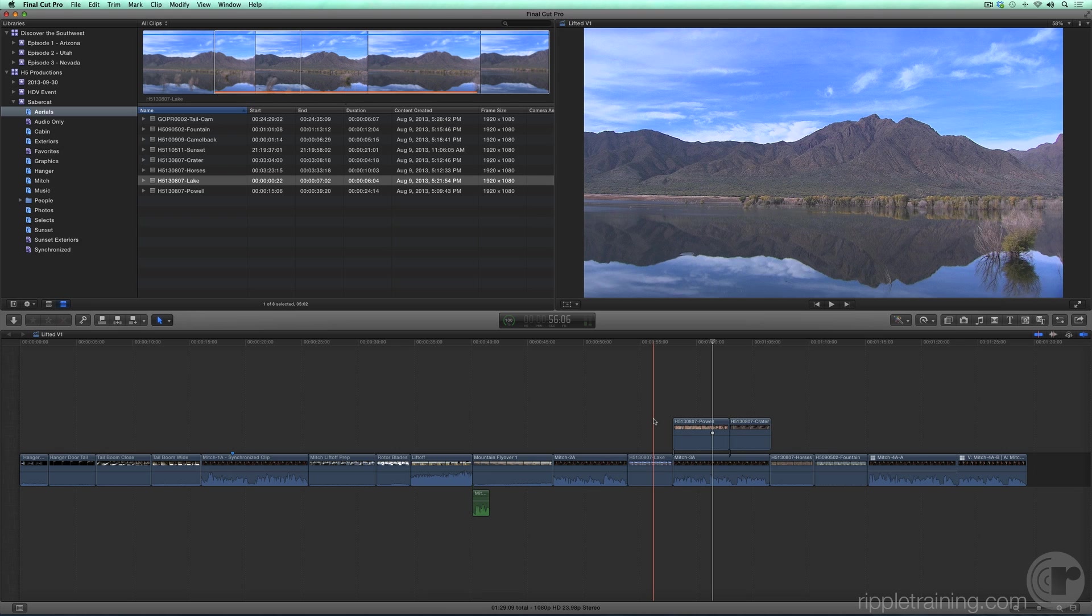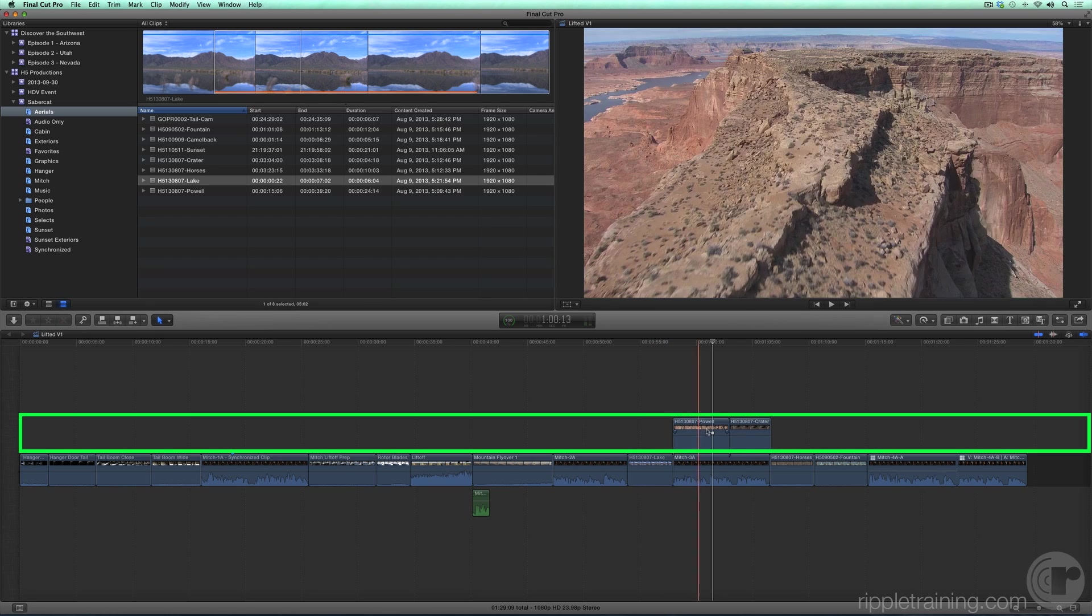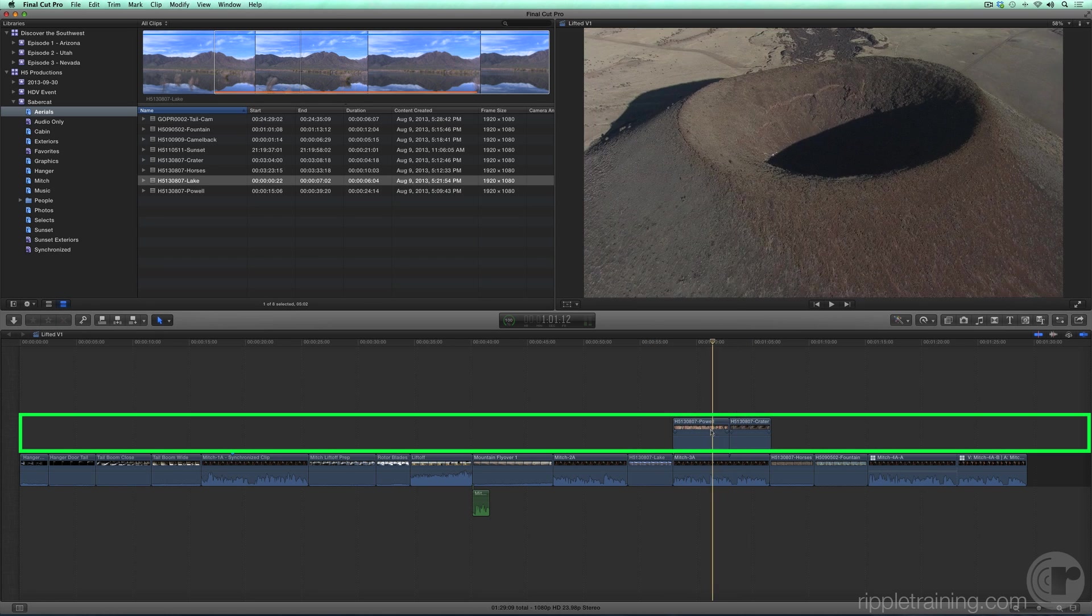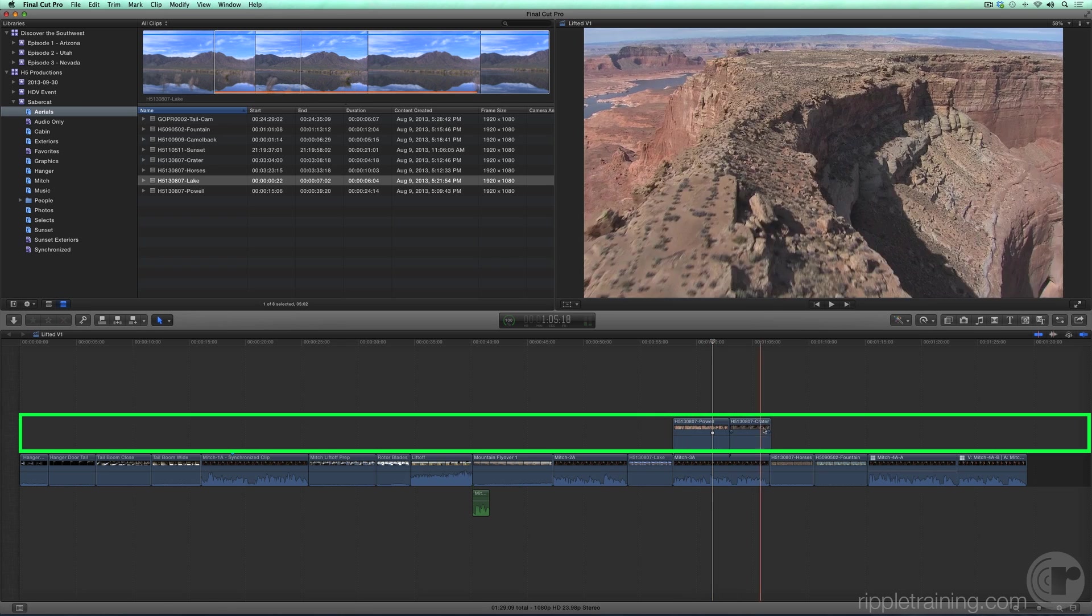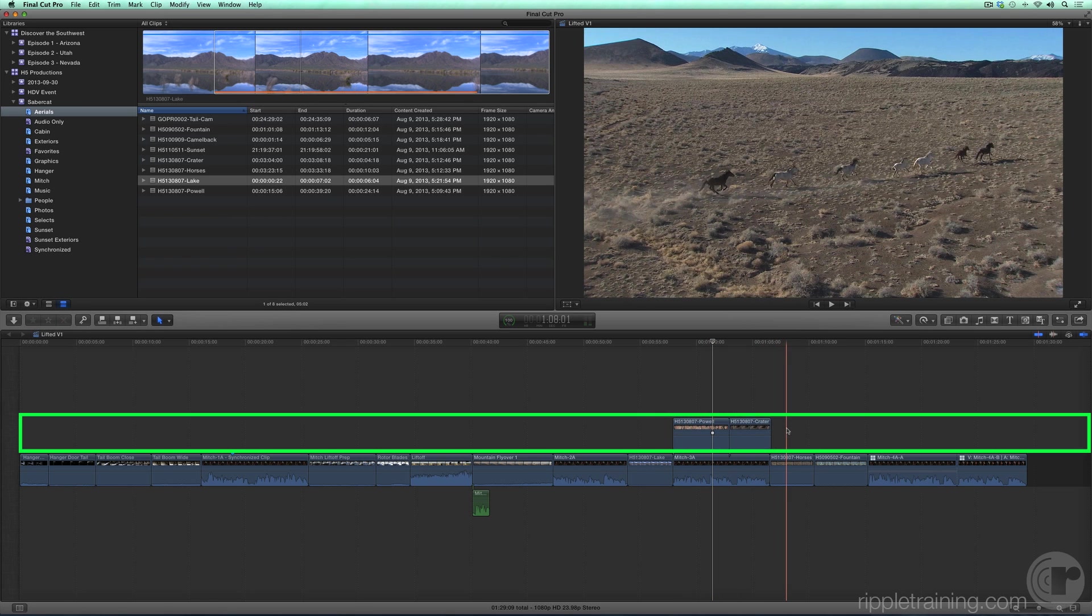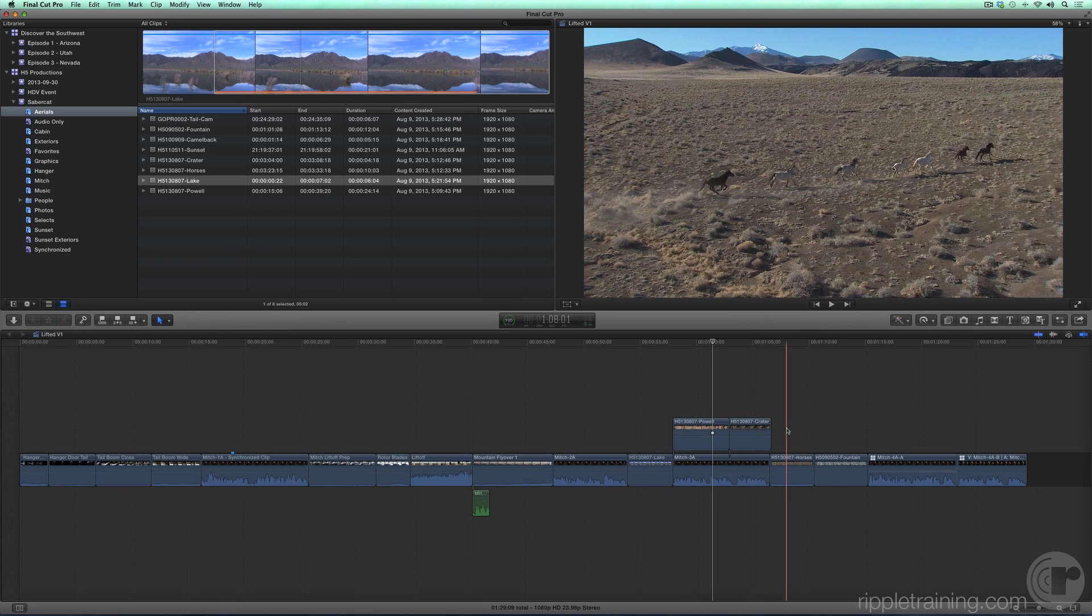In addition to the primary storyline, Final Cut Pro X allows you to create and work with secondary storylines. A secondary storyline is like a secondary editing lane for adding and manipulating your clips. You work with clip content in a secondary storyline the same way you work with it in a primary storyline, but with one distinction.